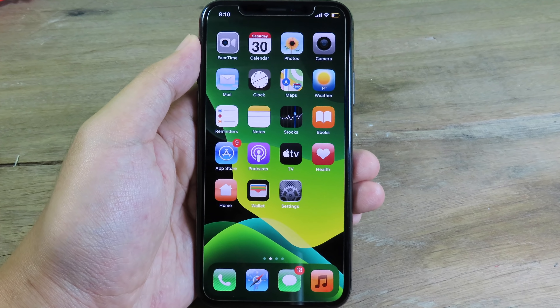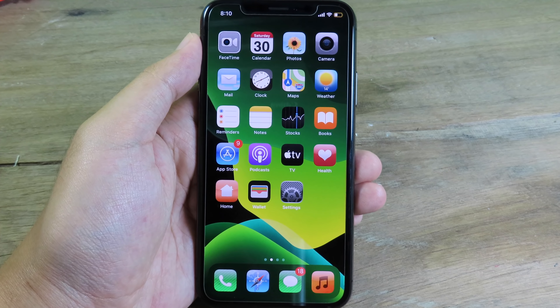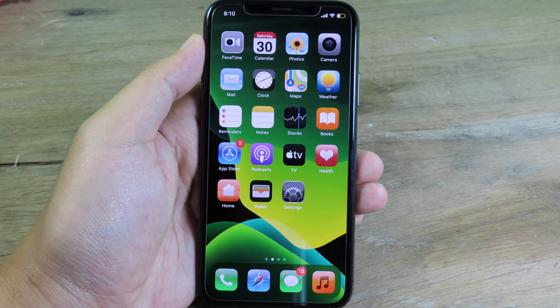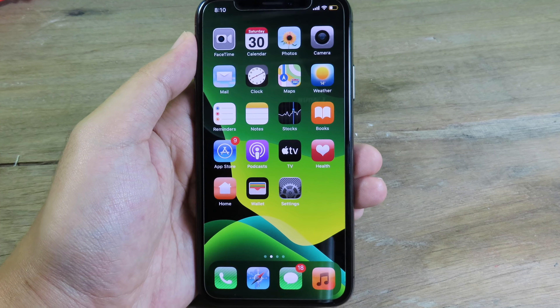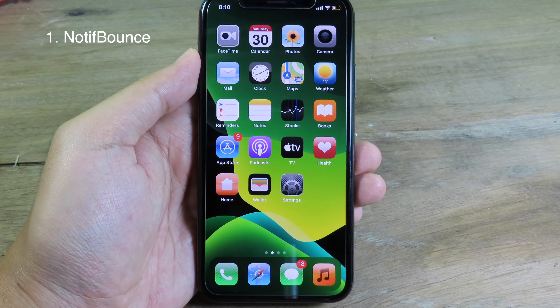Welcome back, I hope you are doing well. Today I have got you another top 10 jailbreak tweaks, and they are compatible with iOS 13.5.